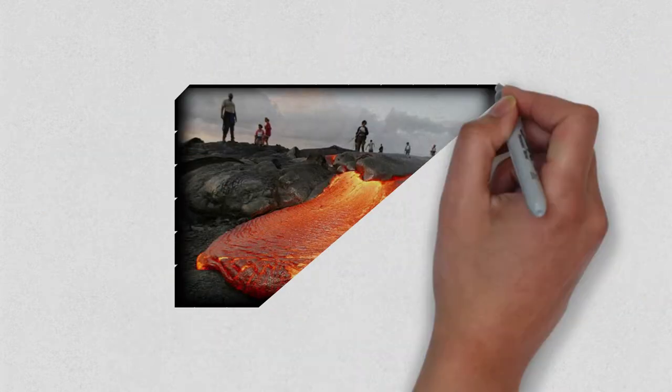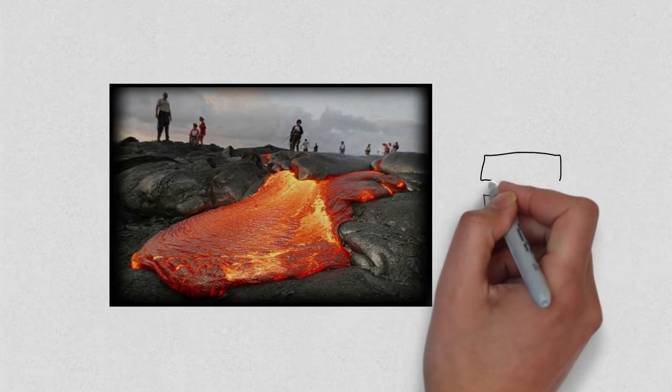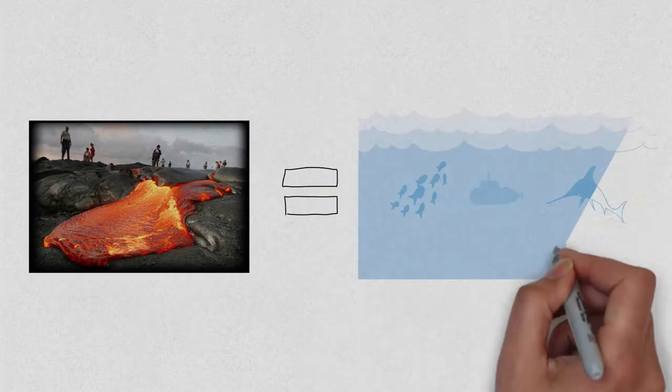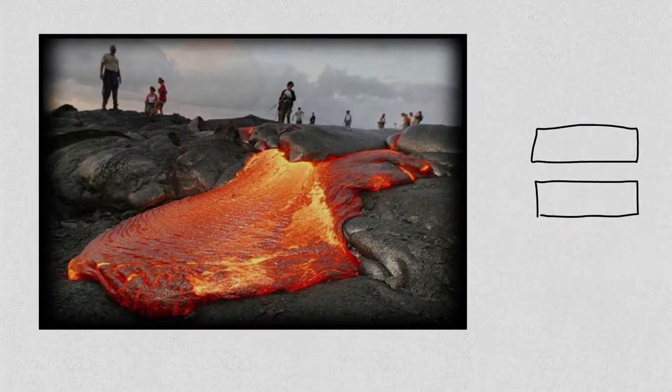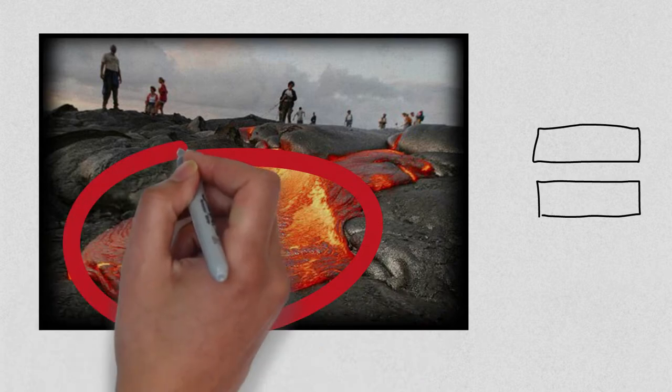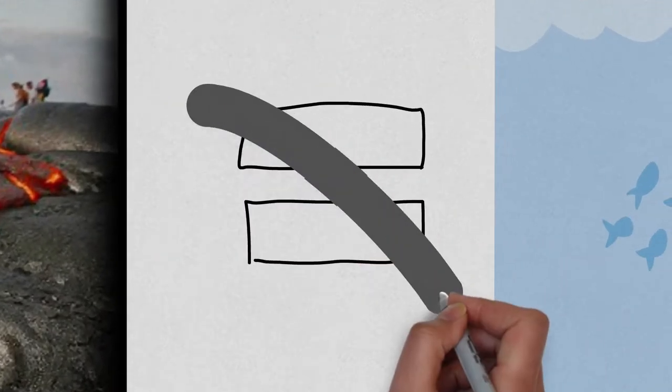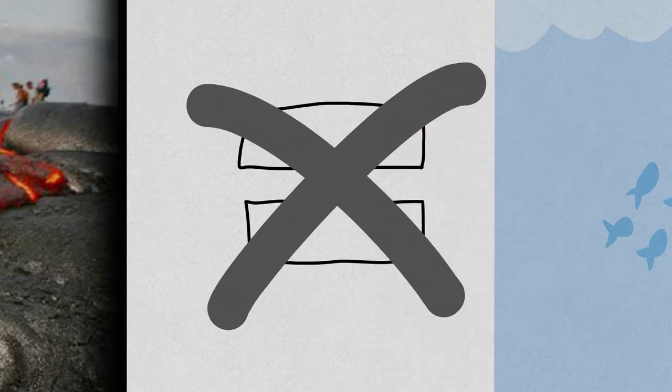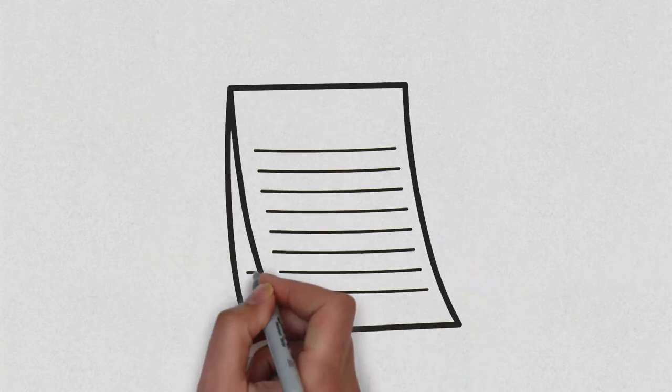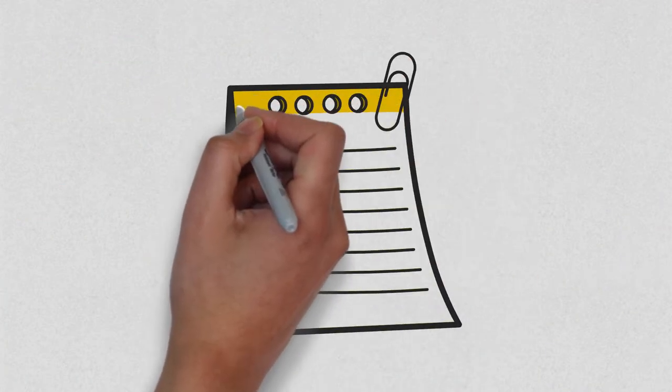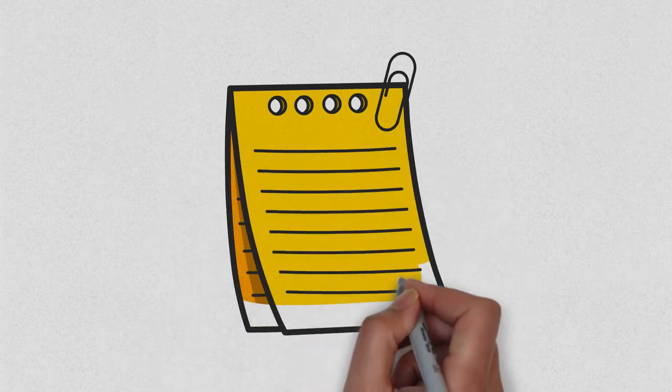Some people might think that throwing themselves into the volcano would have the same effect as falling into a lake. But they don't know that liquid rock or magma is not going to behave like any other liquid like water. There are some key physical properties that tell us it just isn't the case.